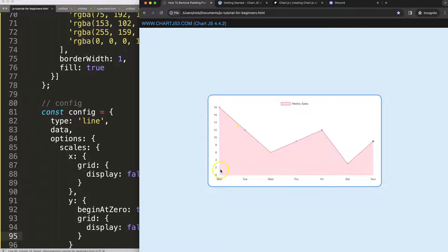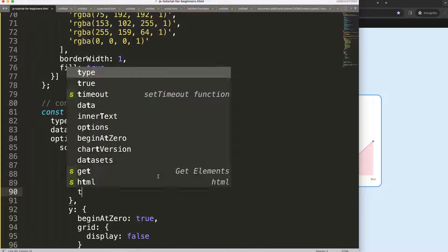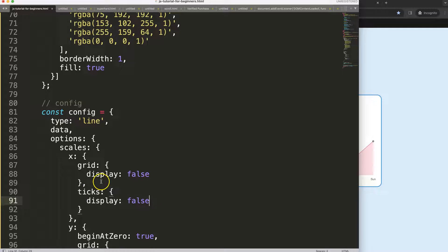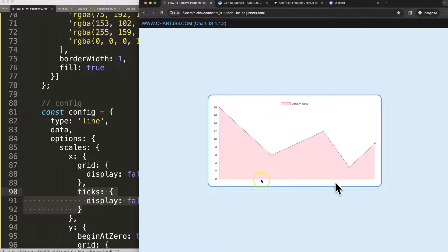So let's do that next. So there's a comma here and then we're going to here the ticks. That's the one we want. And we say here display false. Let's save that and refresh. There you are. As you can see here now the ticks are gone.